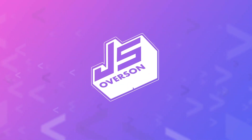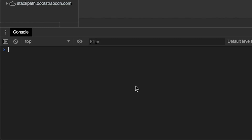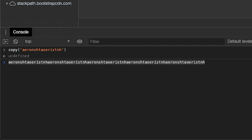One obligatory method I feel I must go over because a lot of people still haven't come across it is the copy() method. This is not part of the five but it's still an important one to know. The copy() method just copies whatever is passed in to your clipboard. It's great when you want to copy JSON.